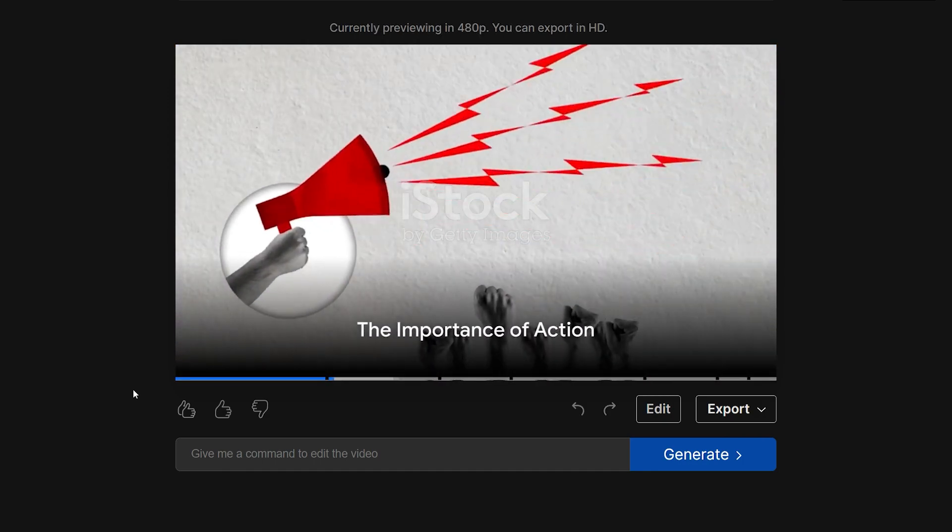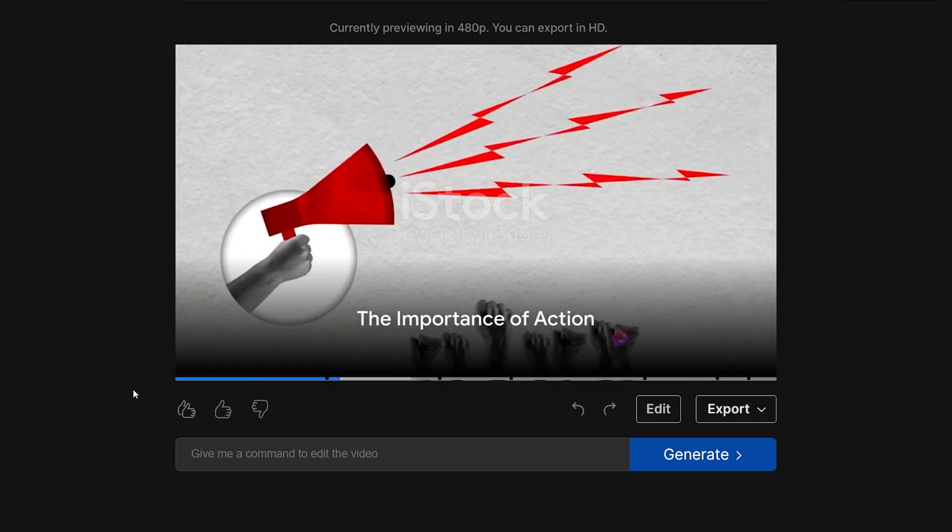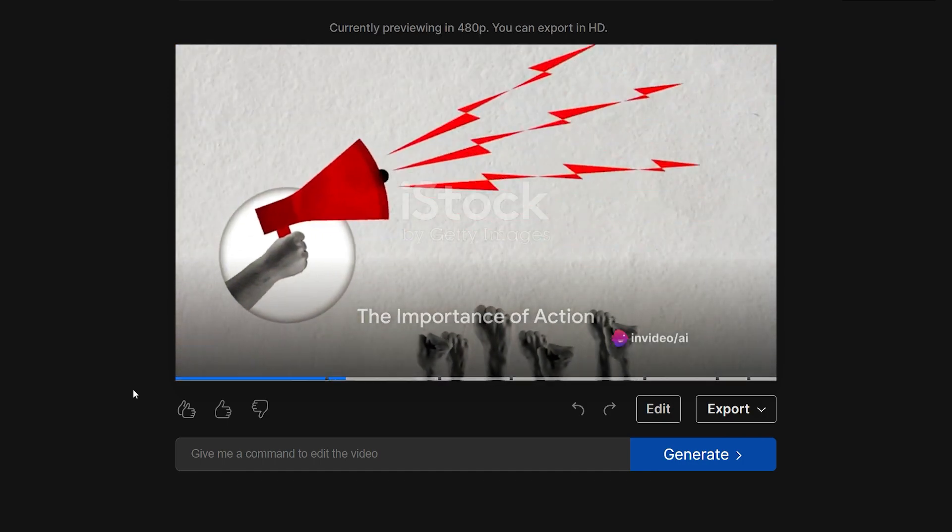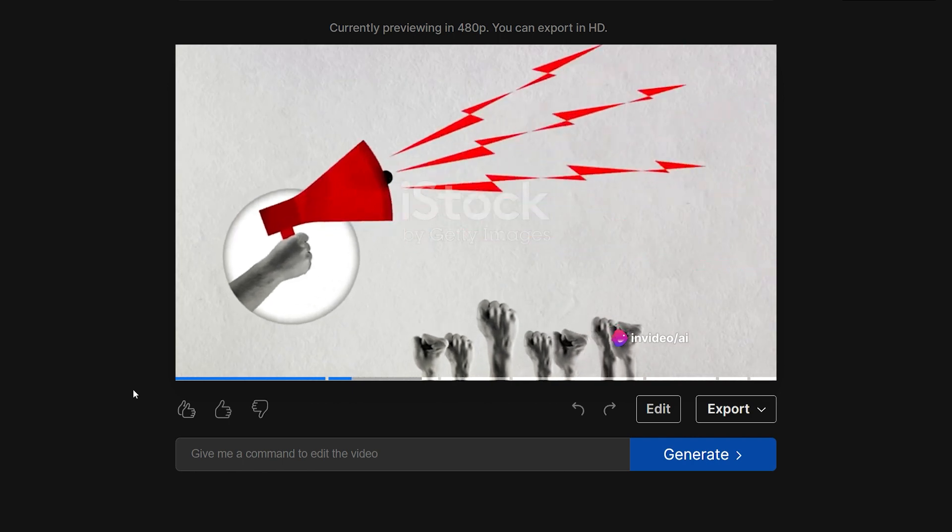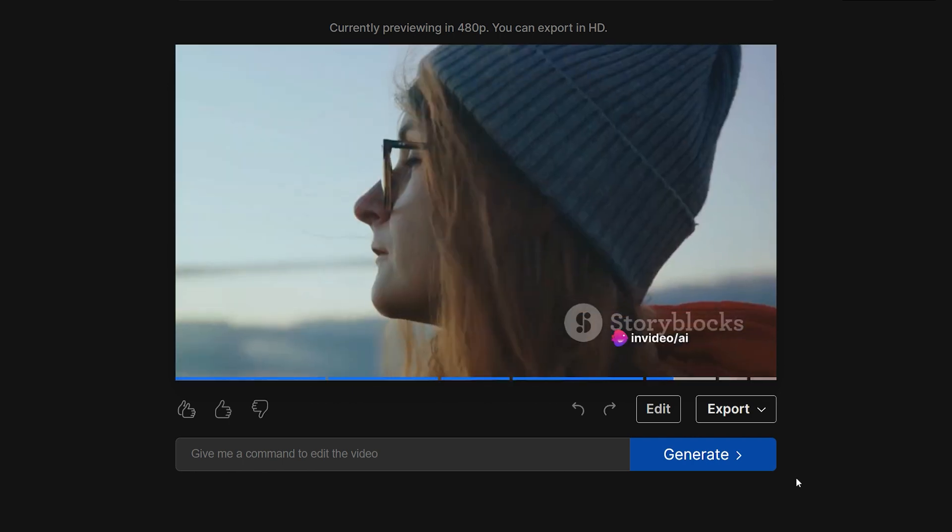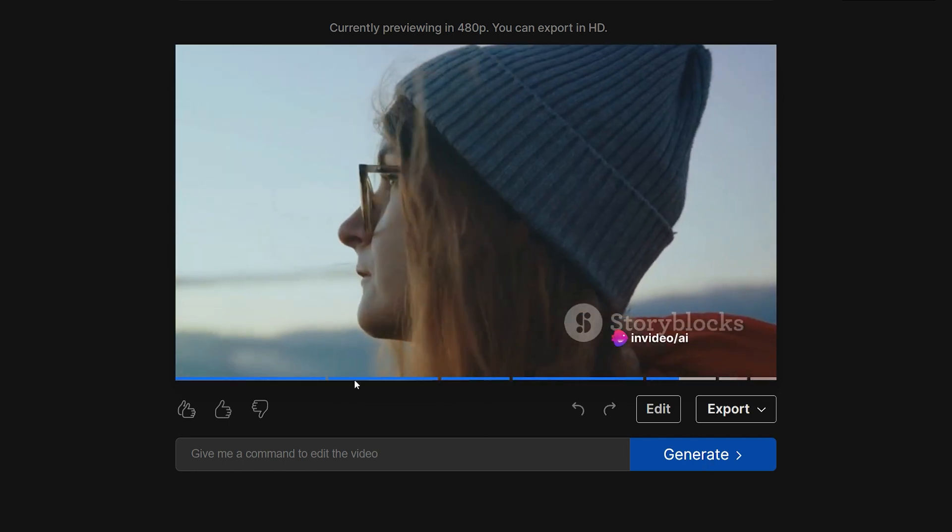As you can see, it was a generic prompt, so InVideo went ahead and created a full script for my video. This video creation doesn't stop here.